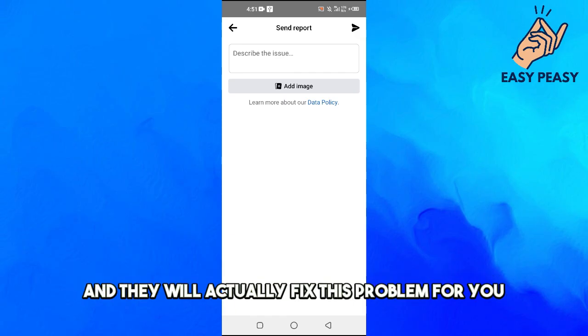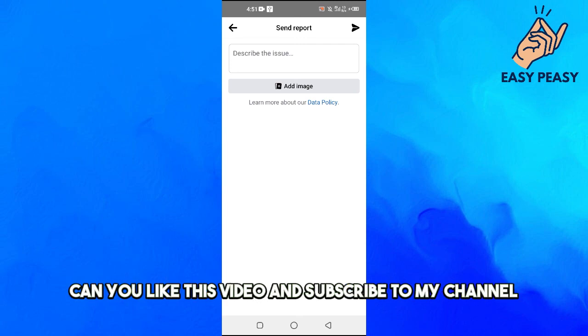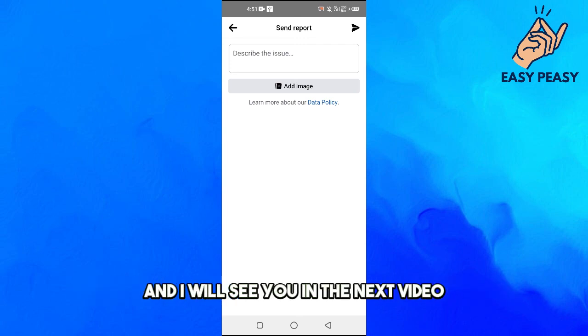If you find this video useful, please like this video and subscribe to my channel. I will see you in the next video.